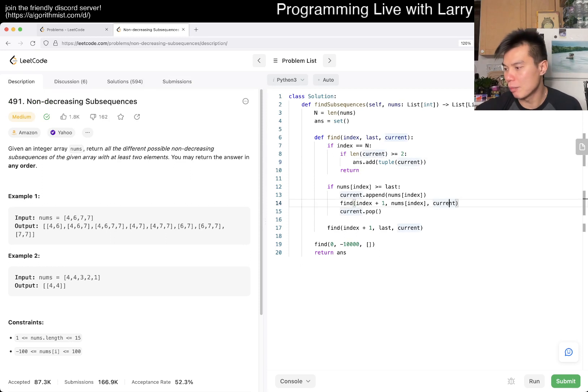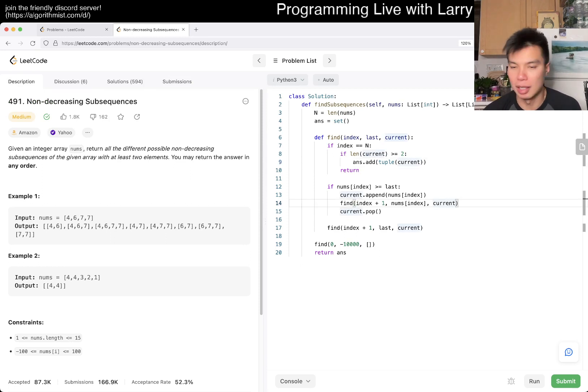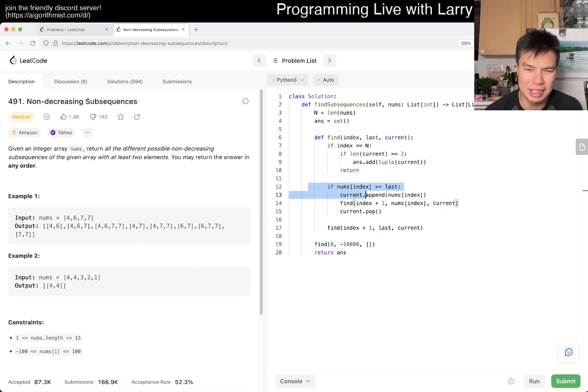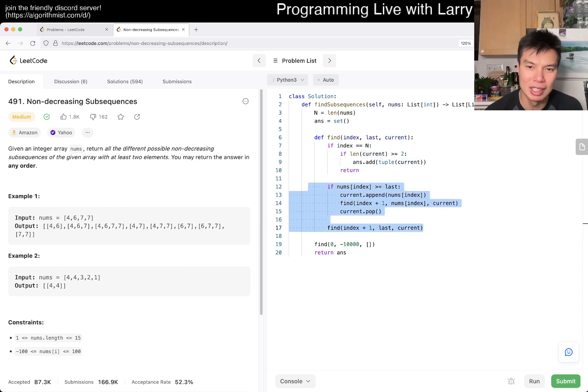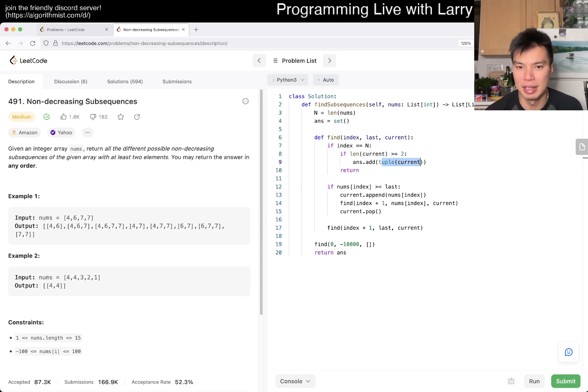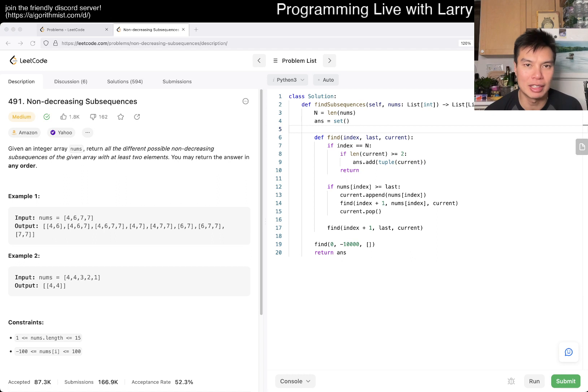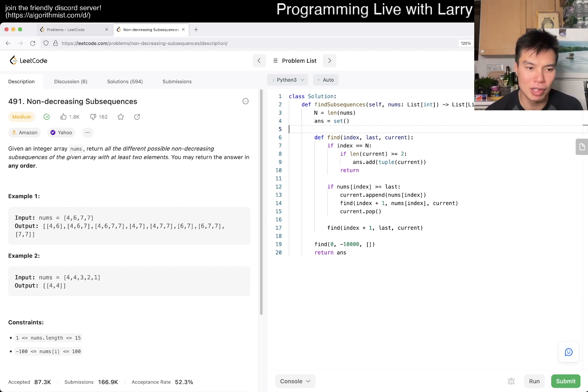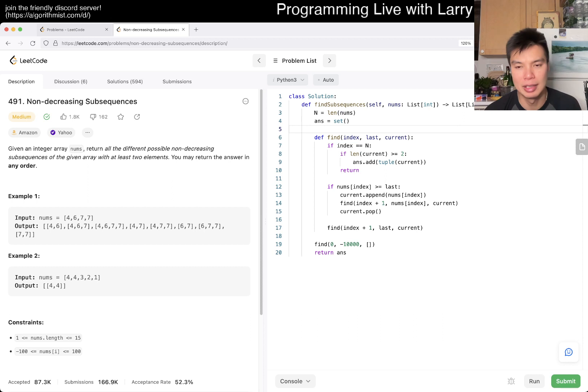I mean, what is complexity here? We already kind of talked about it. It's going to be, so this is kind of roughly speaking two to the n, times n because we have to make a copy of the thing. So two to the n times n, and that's pretty much it. Of course, given that it's 15, it should be good.